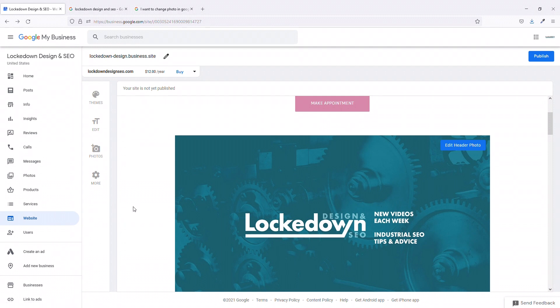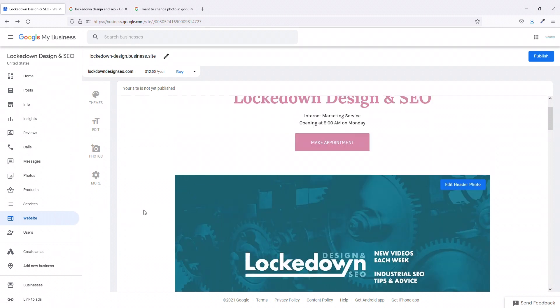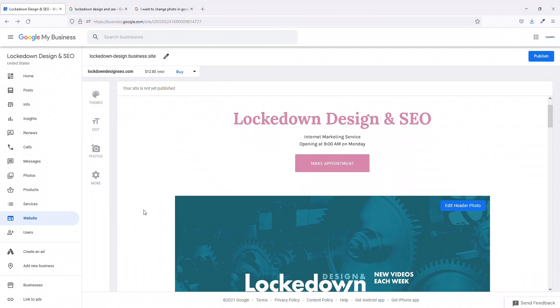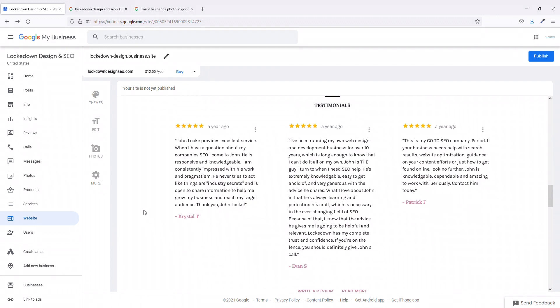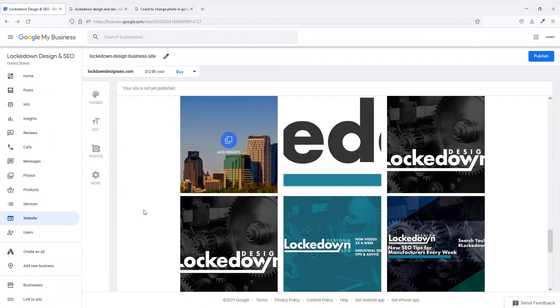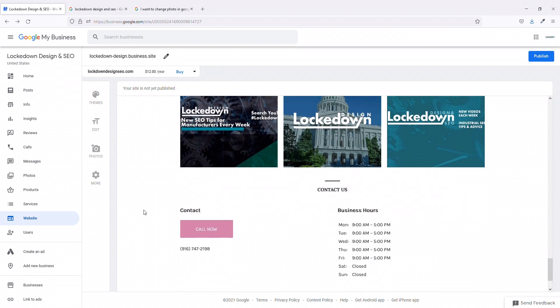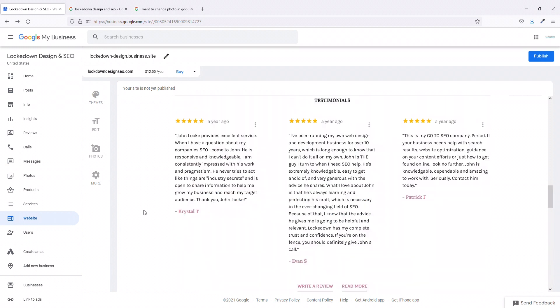Now I don't recommend normally that you use these little Google Sites. I mean you can if you want. They're just not very great websites. I mean that's basically what it is right here. They just have a couple things here.